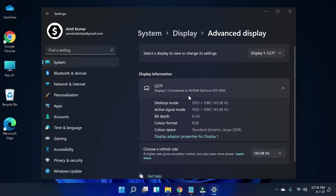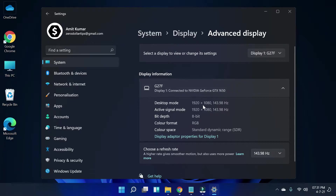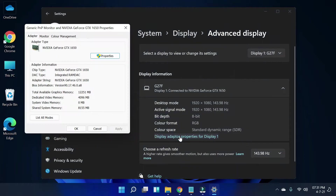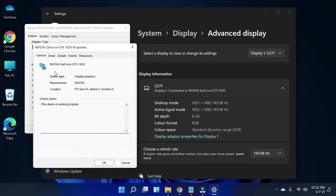As you can see, my computer is connected to the NVIDIA GeForce GTX 1650, so that is the graphics card I am using right now. If you want detailed information about your graphics card, simply click on Display Adapter Properties and then Properties — here you can see all the information about your graphics card.